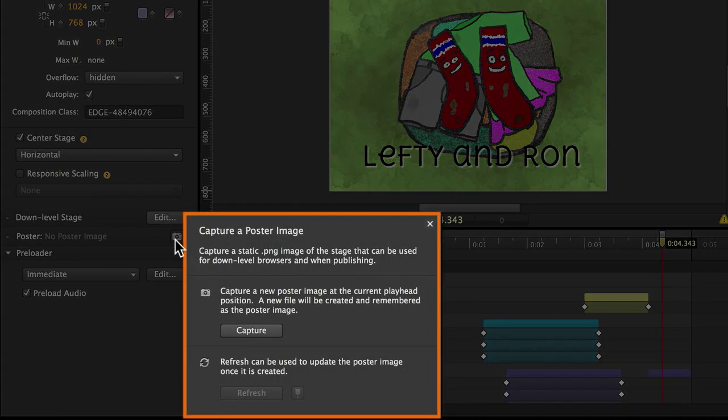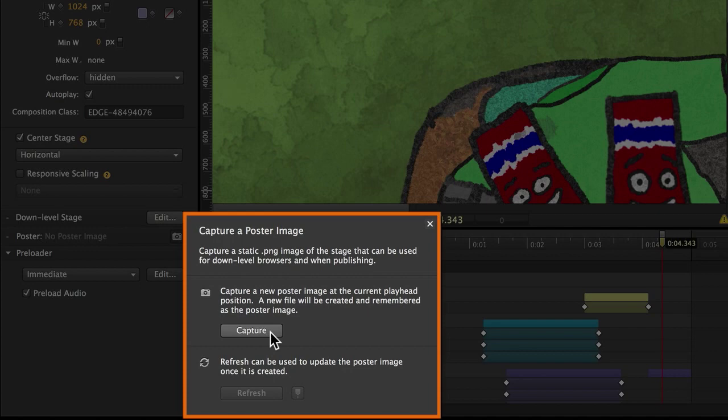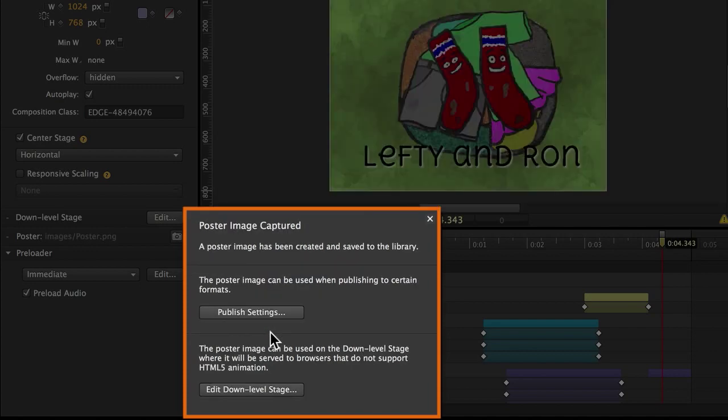I can choose to capture a new poster image at the current playhead location, which is generally what I want to do. And if I've now gone back and edited the movie, I could change that at a later date.